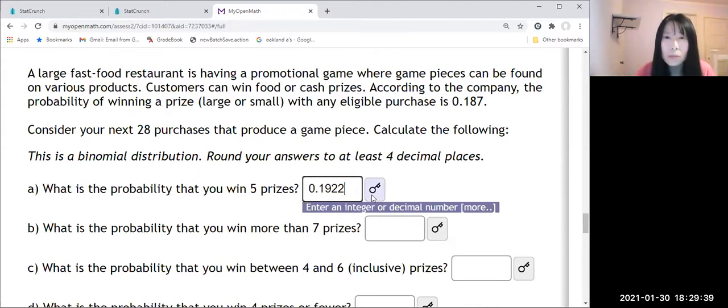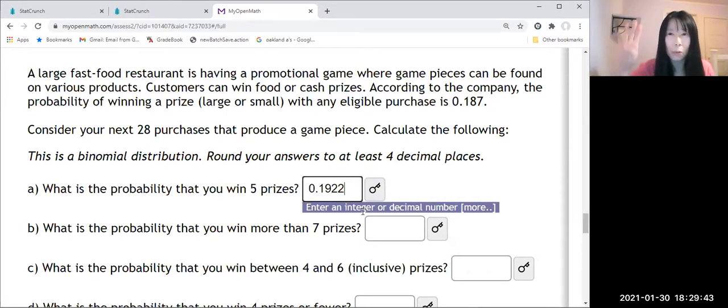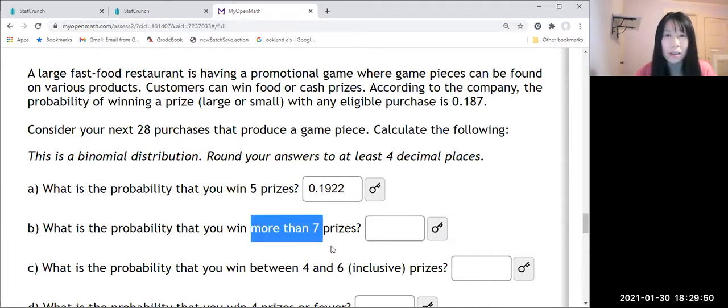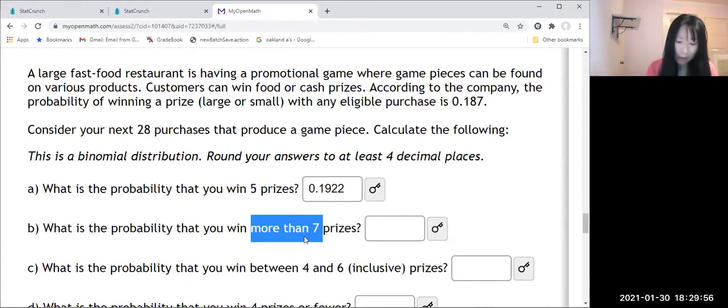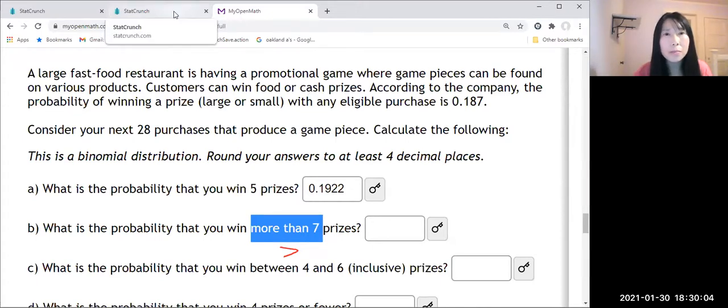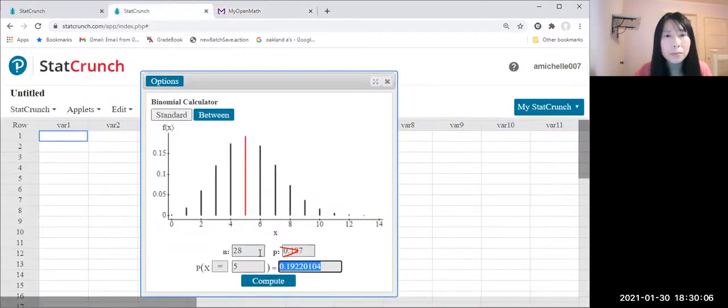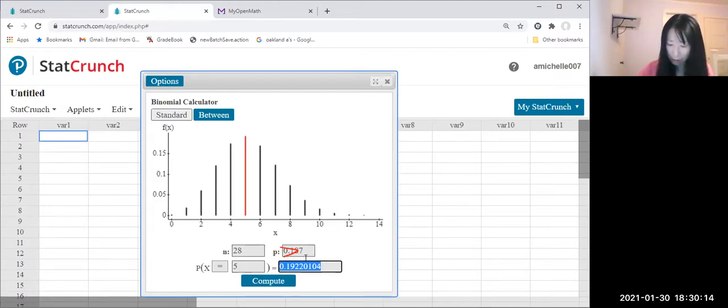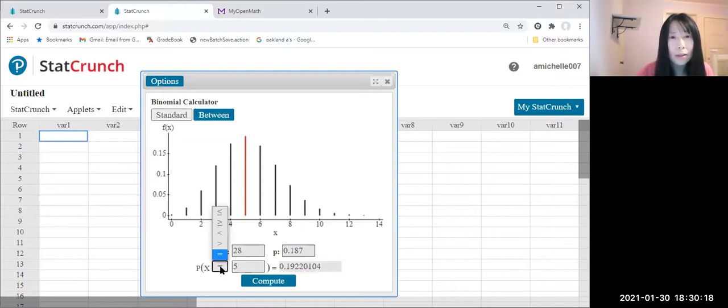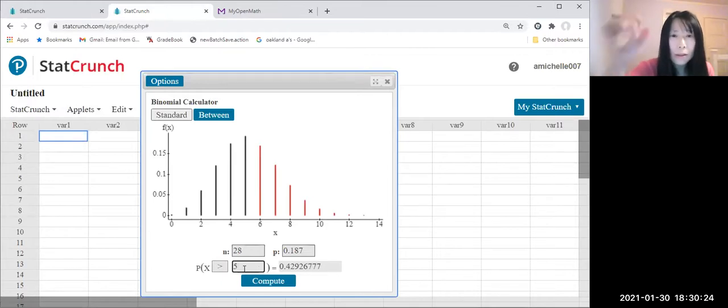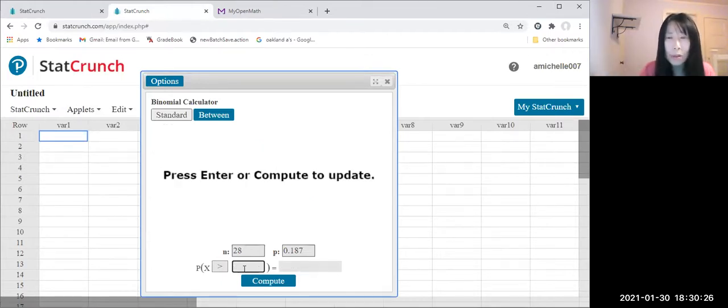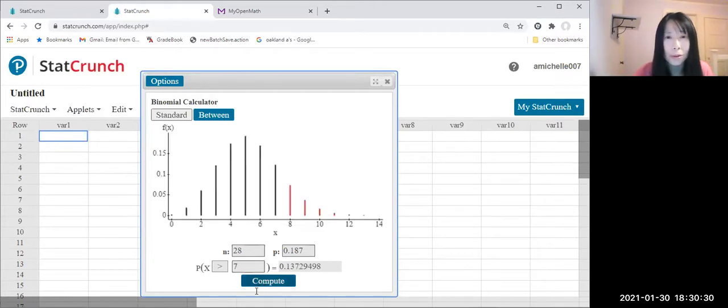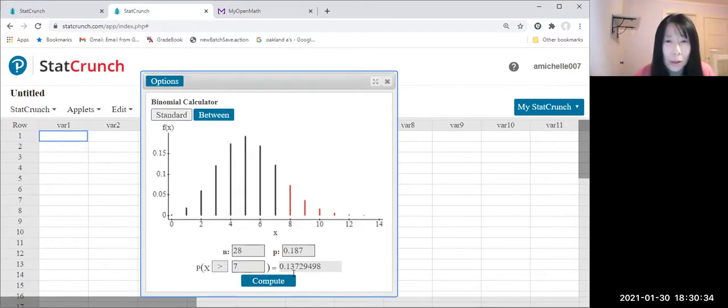Now secondly it's more than seven prizes. Then more than will be it's greater. So let us go to StatCrunch. We're gonna use the same n and same probability, and more than is greater, no equal sign, and how much was it, seven. Compute.